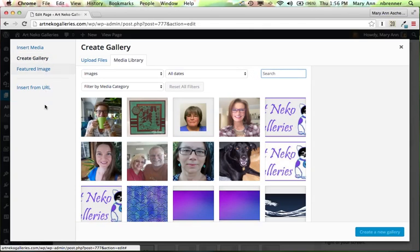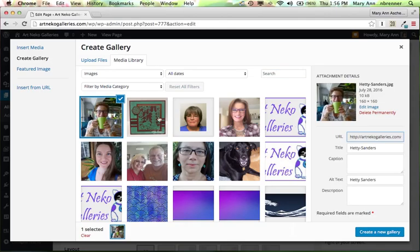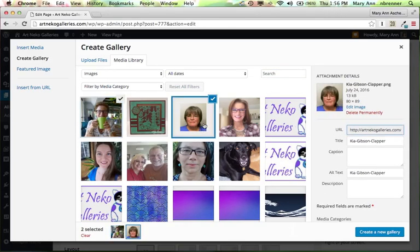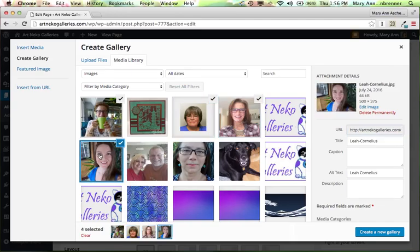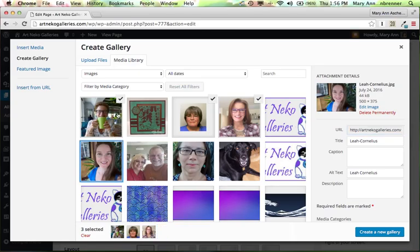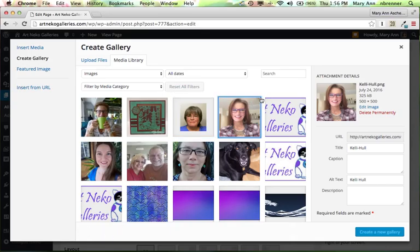So now I have the pictures here. If I want to do a gallery just of the Art Neko designers, I could just click everybody's picture and create the gallery doing that. I'm not going to do that kind. I'm actually going to show you how to search and find images within the website.